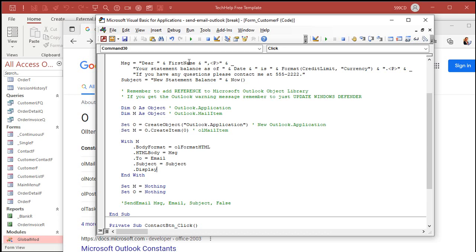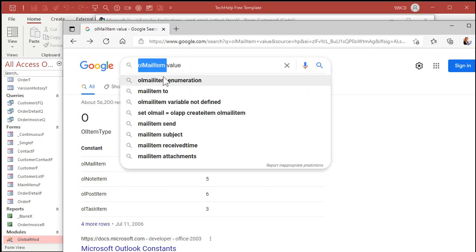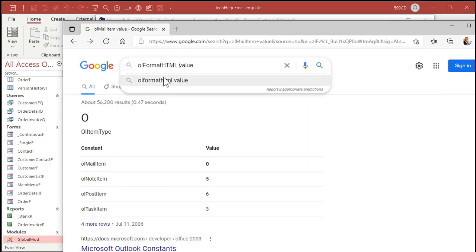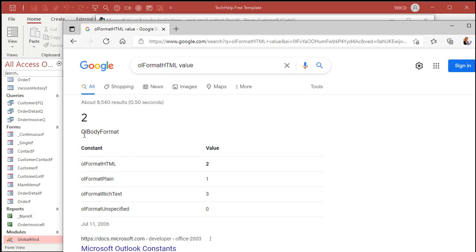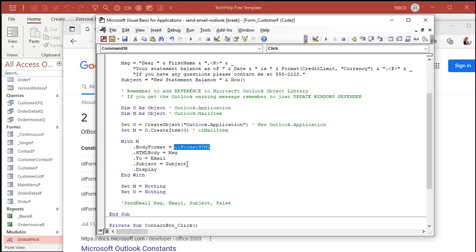Debug > Compile again, and it flags OLFormatHTML — that's another constant. Copy it, go back to the browser, and Google 'OLFormatHTML value'. OLBodyFormat: OLFormatHTML is 2, plain text is 1, rich text is 3, unspecified is 0. So we want 2. Back in the code, replace OLFormatHTML with 2 and save it. Debug > Compile again.